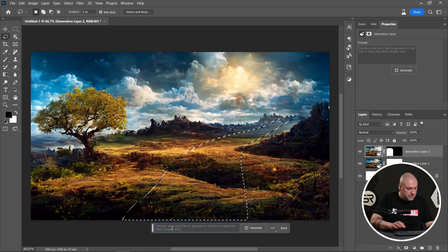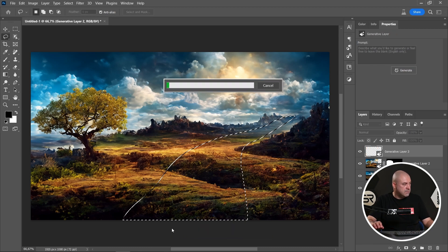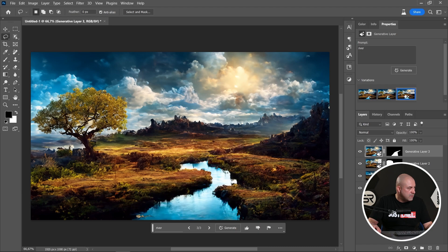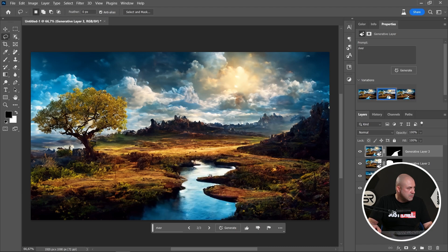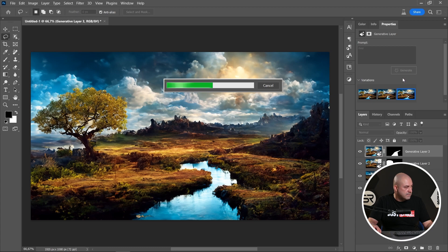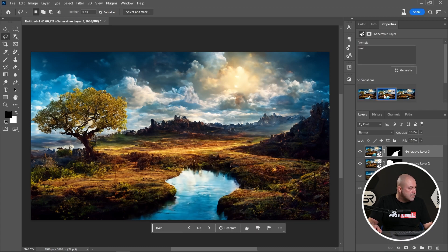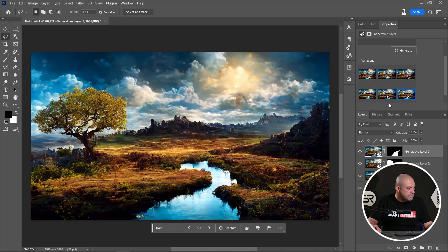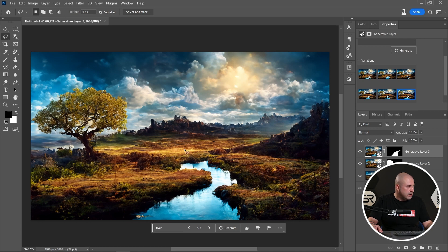Let's type 'river' and see. Let's check the second one and the third one. Let's see another three options — click generate again. I think this one is good. I like the reflection — the reflection is very close to the sky and the clouds. It's very good.